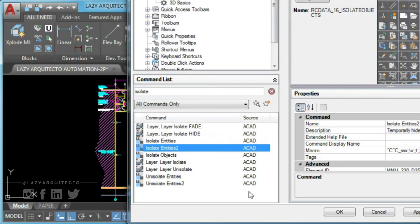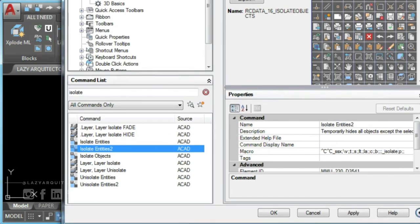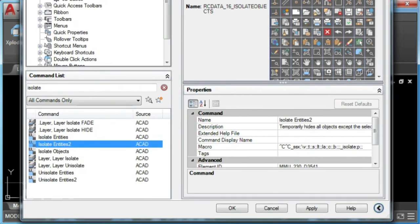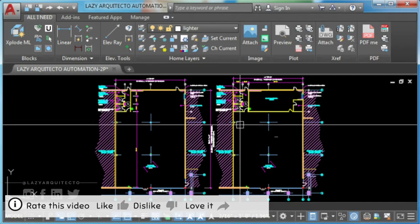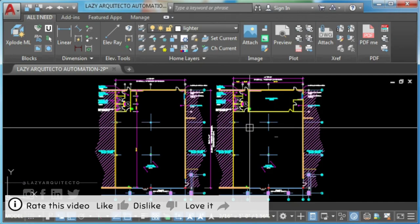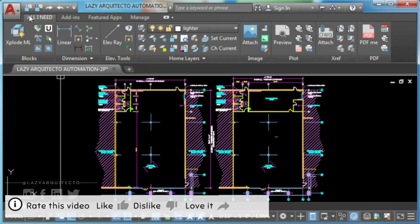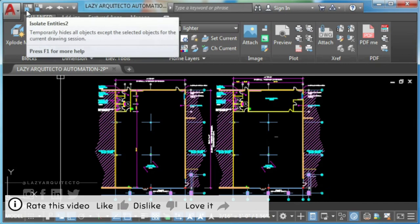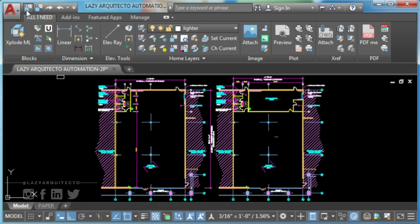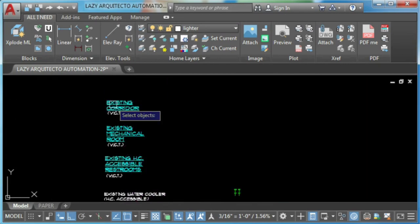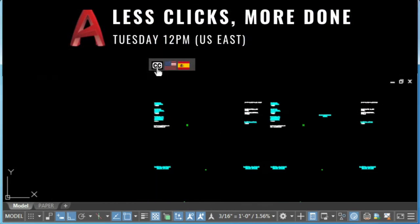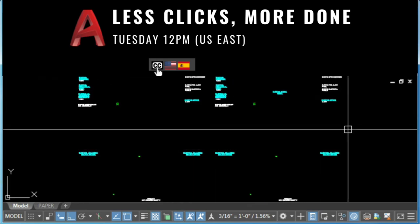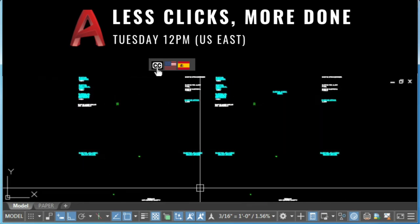Alright, time to test your new isolate text command or isolate by entity. Don't forget to give this video a like, share with your friends and click subscribe for less clicks and more done.